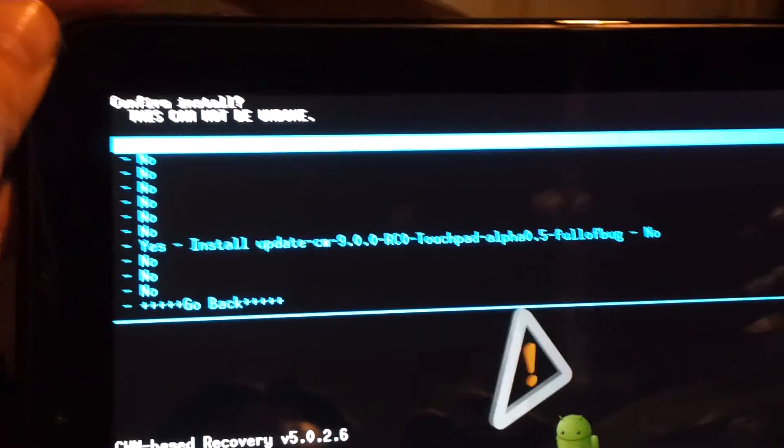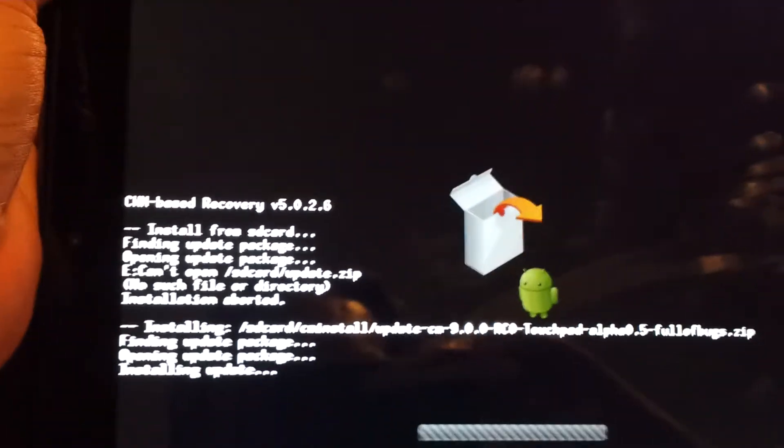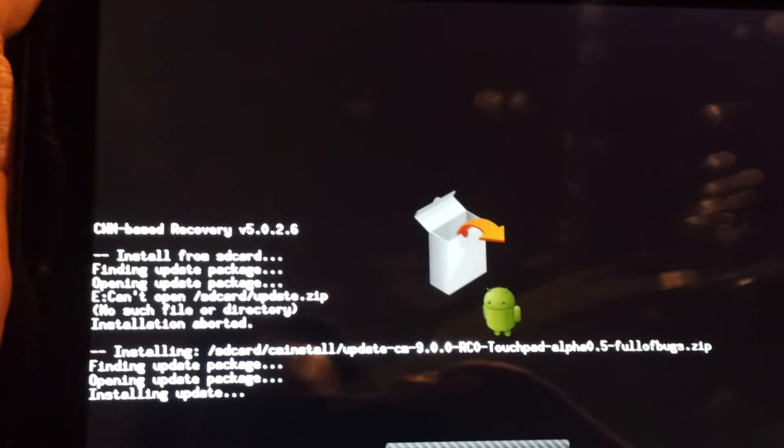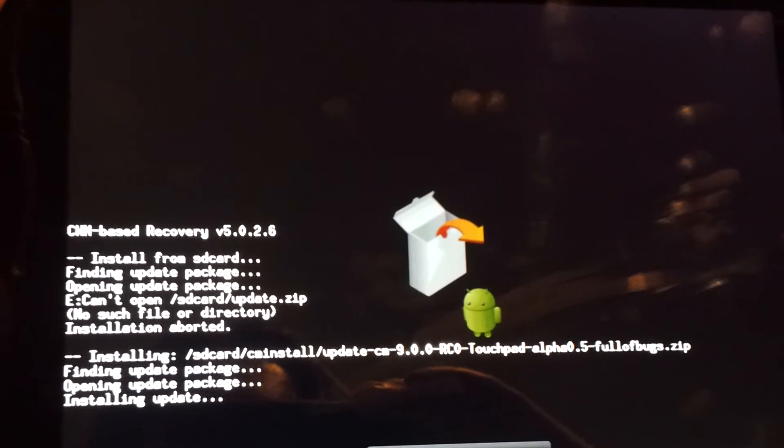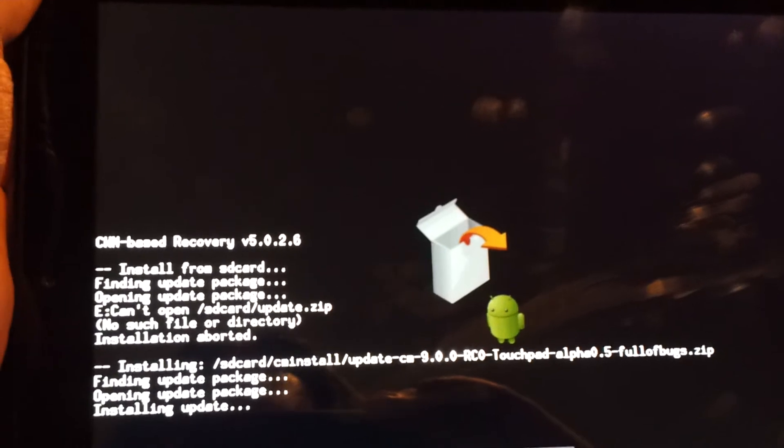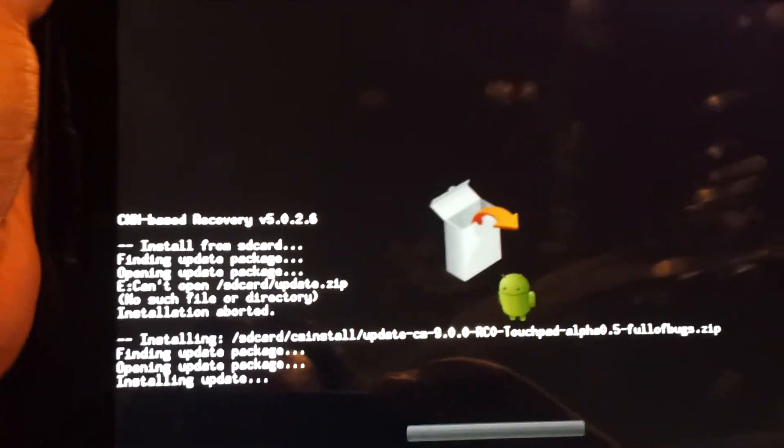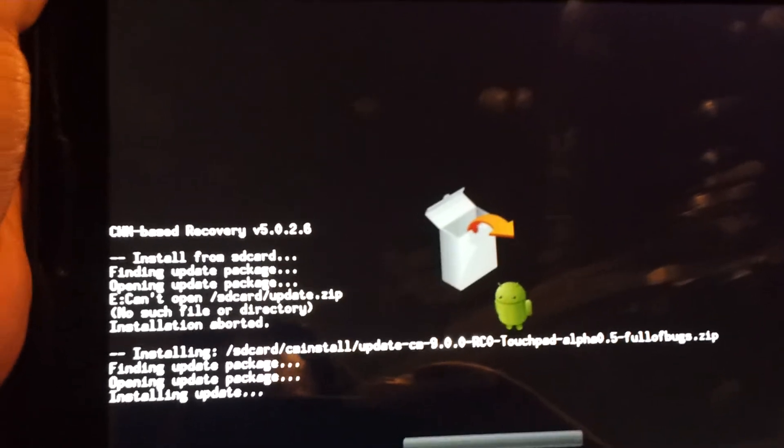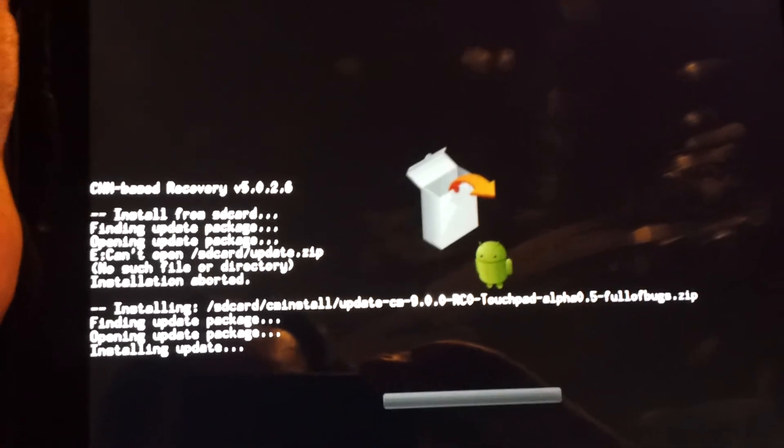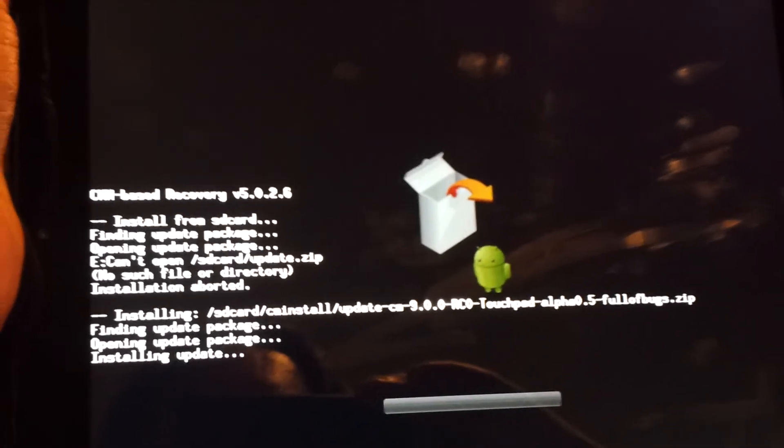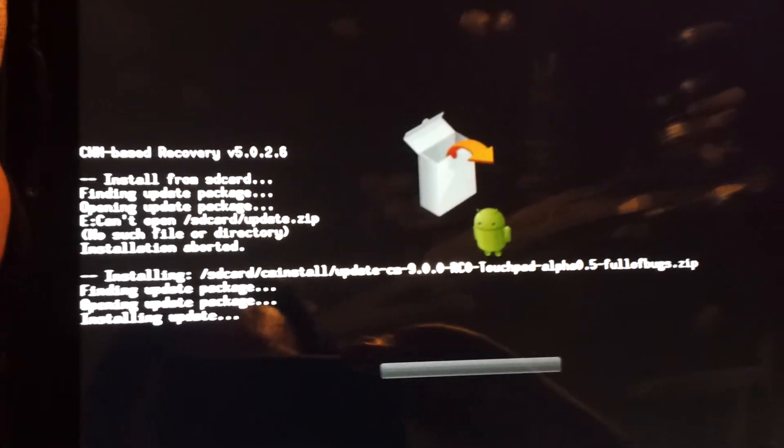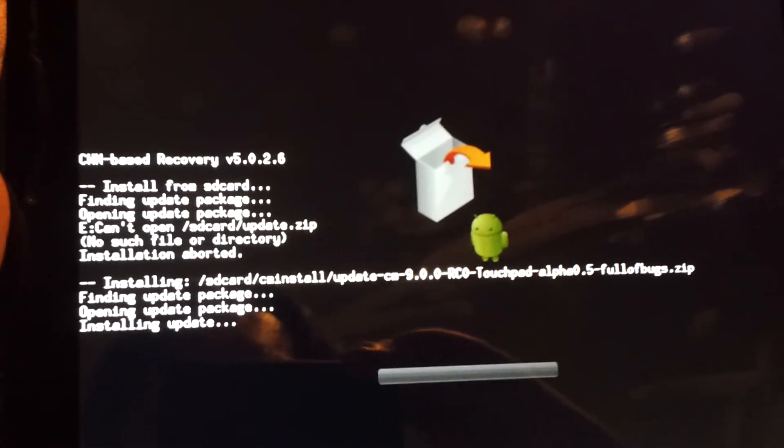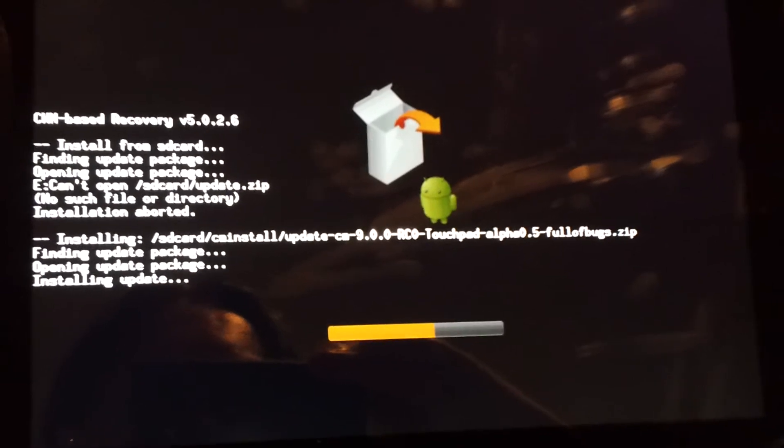Install update. And there we go. That's what it looks like when it's doing the update. So you can see just in that, after the first line, in that first block, you can see can't open SD card update.zip. That's what I tried to do the first time. And it's just the second one that's actually working. You can see alpha 0.5 full of bugs.zip. Finding update package, opening update package, and installing update. Looking successful so far.